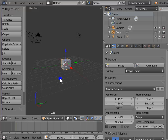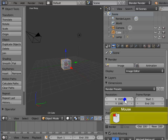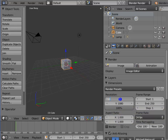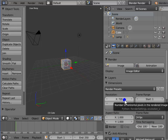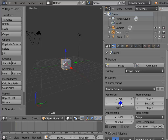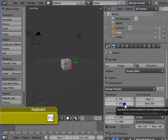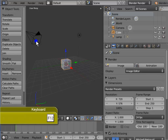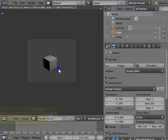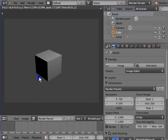To change the resolution to 720 by 576 pixels: left-click 1920, type 720 on your keyboard and press Enter. Again, left-click 1080, type 576 on your keyboard and press Enter. Press F12 to render the active camera view — here is a full 100% resolution render of 720 by 576 pixels. Close the render display window.